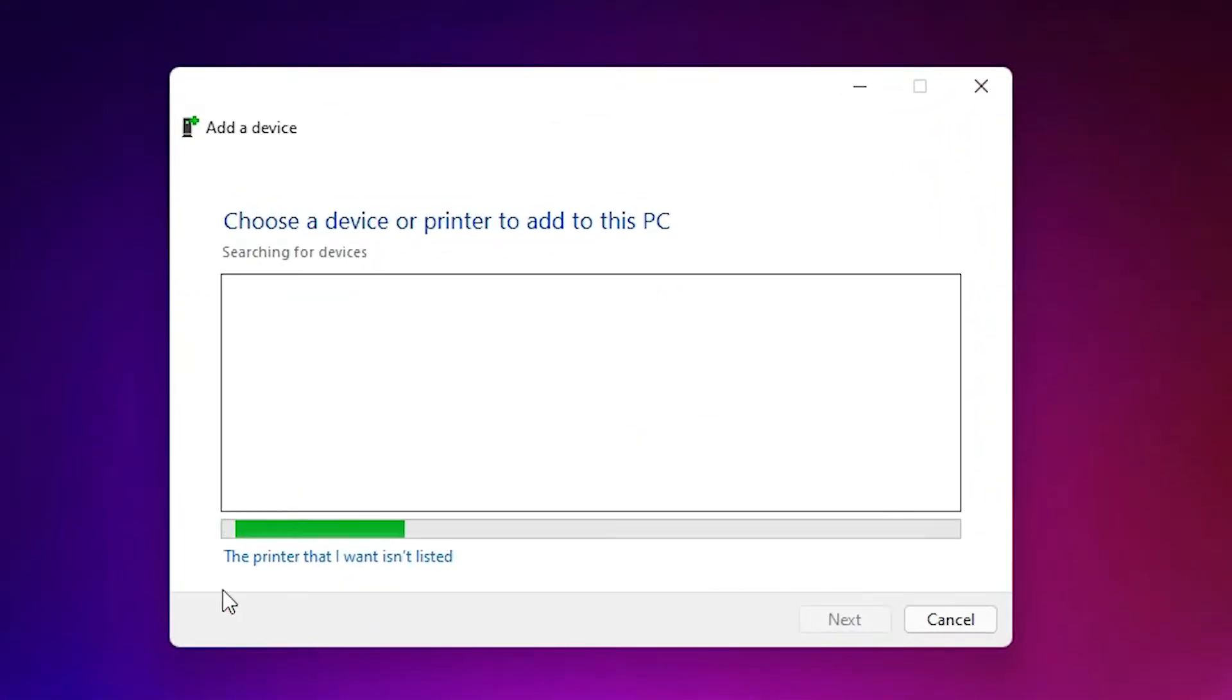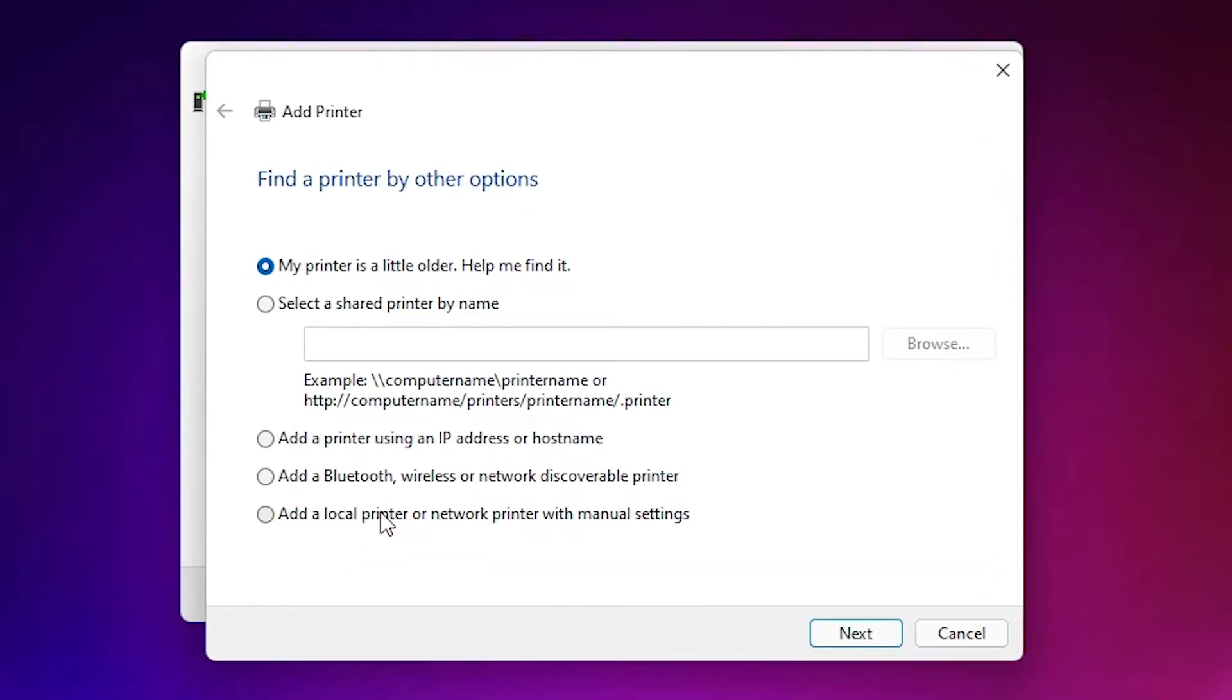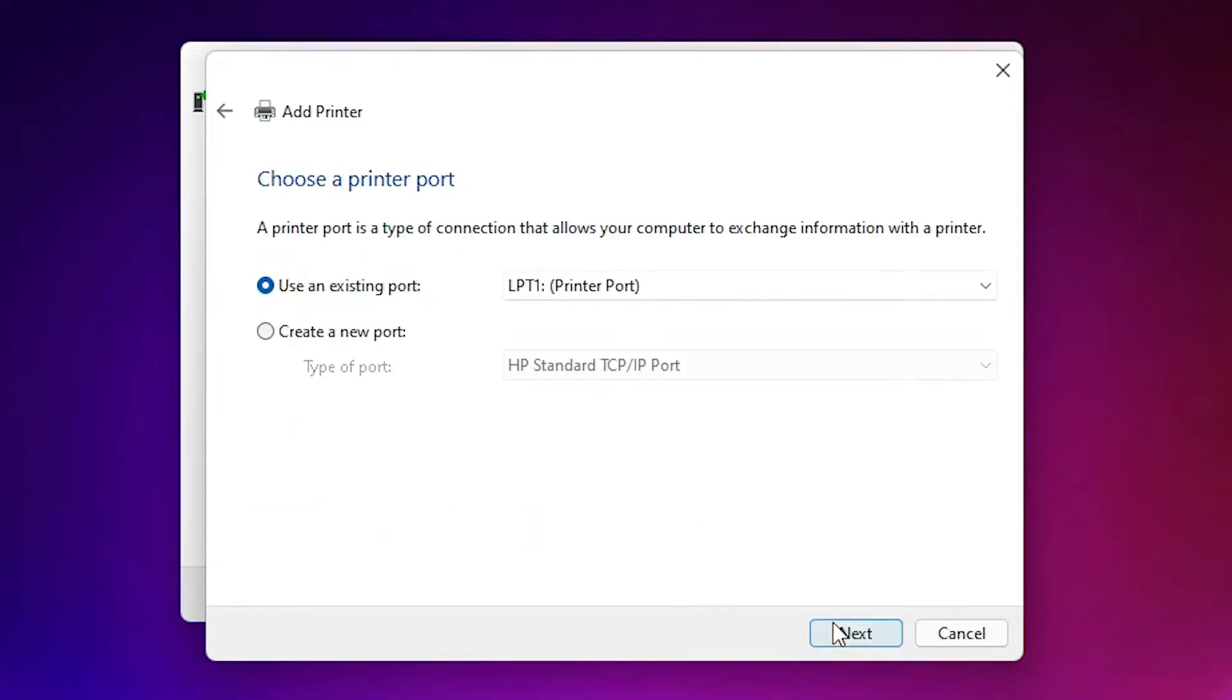Now here we find the printer that I want isn't listed. Just click on that. Here we find add a local printer or network printer with manual settings. Select that. Just click on next.